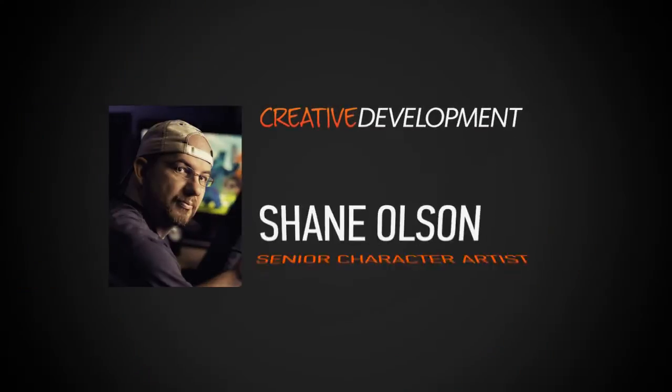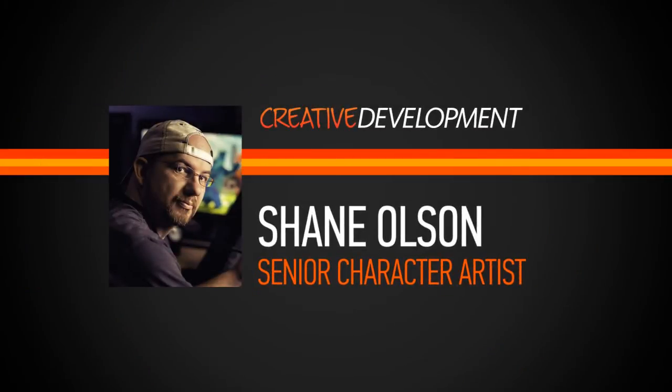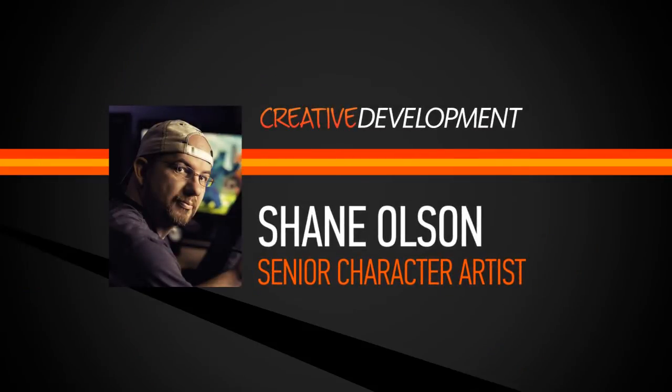Hello, my name is Shane Olson. I work at Disney Interactive as a senior character artist.